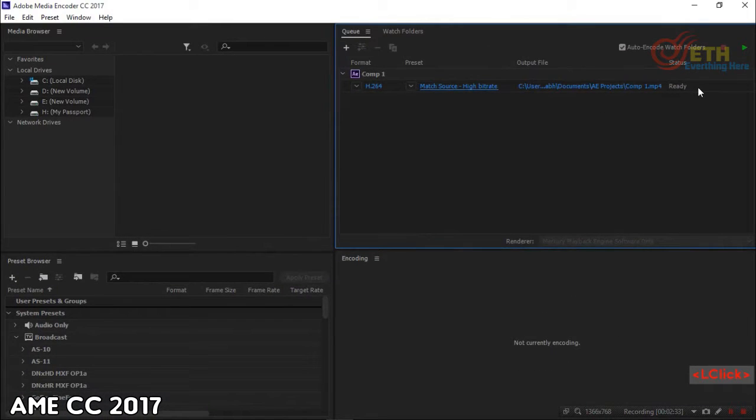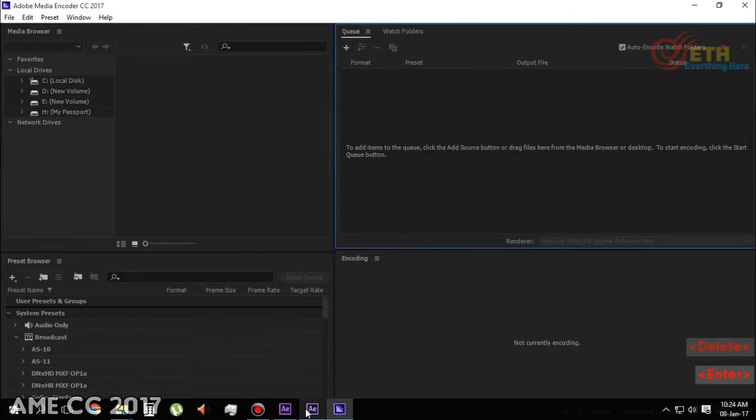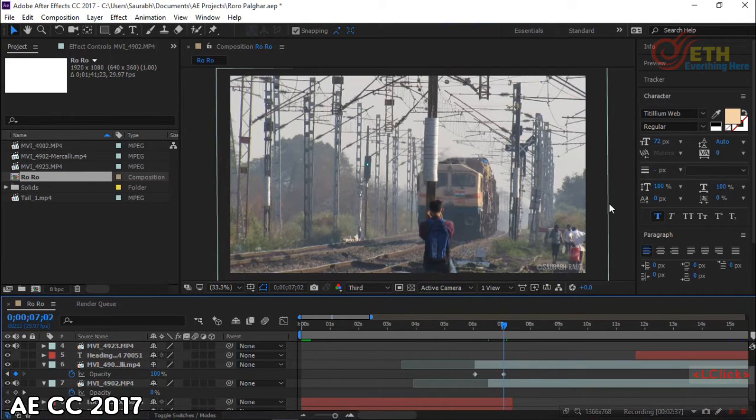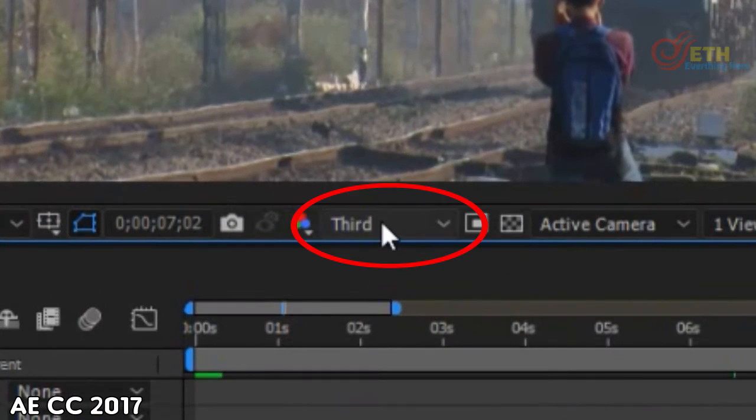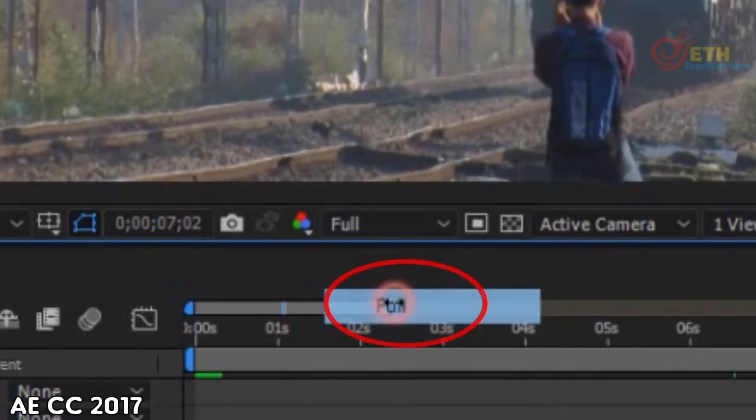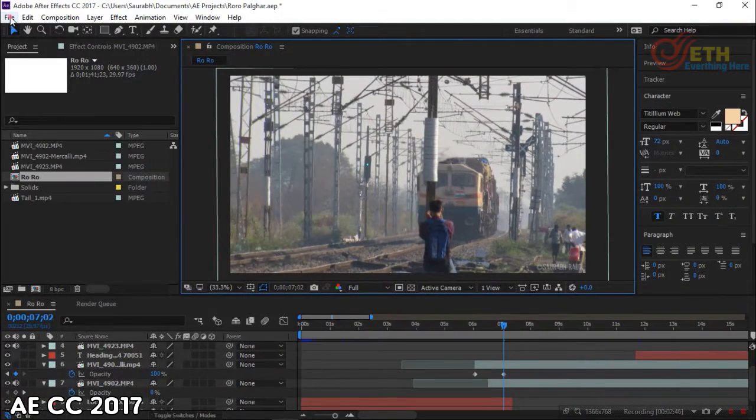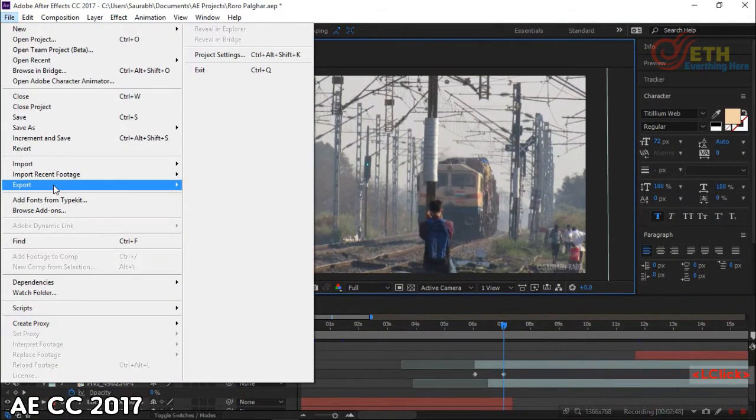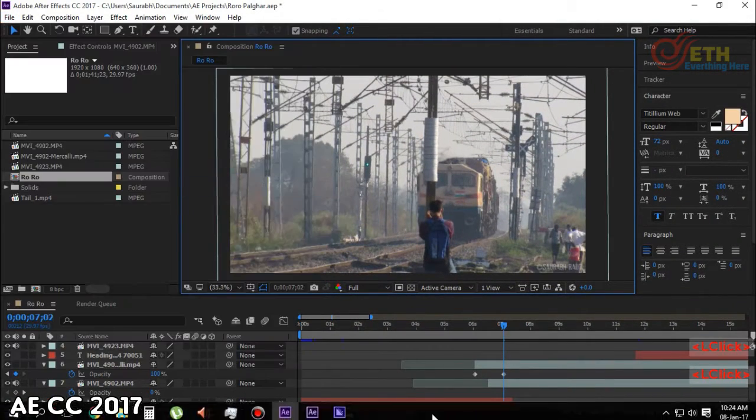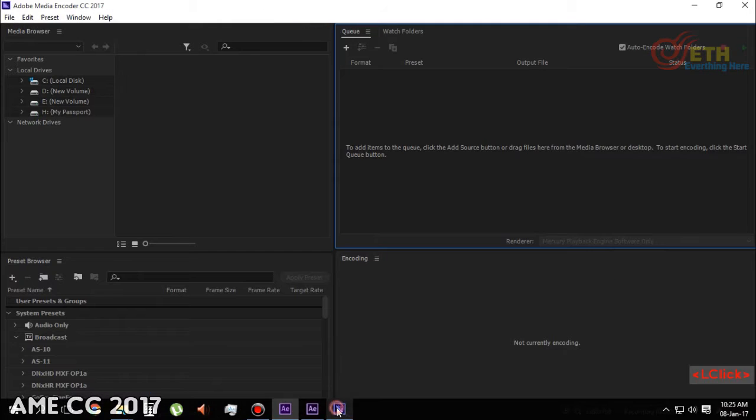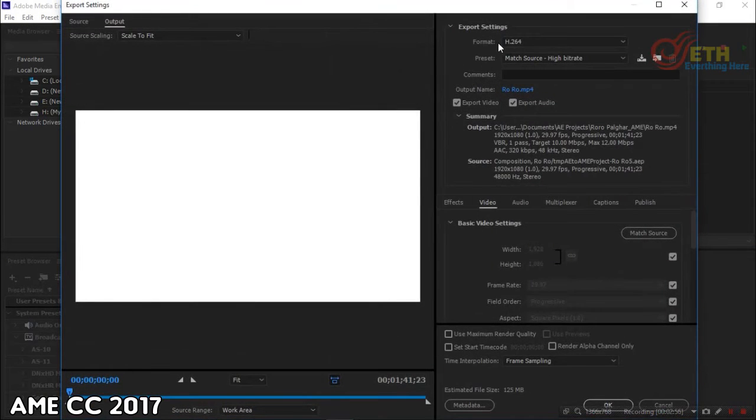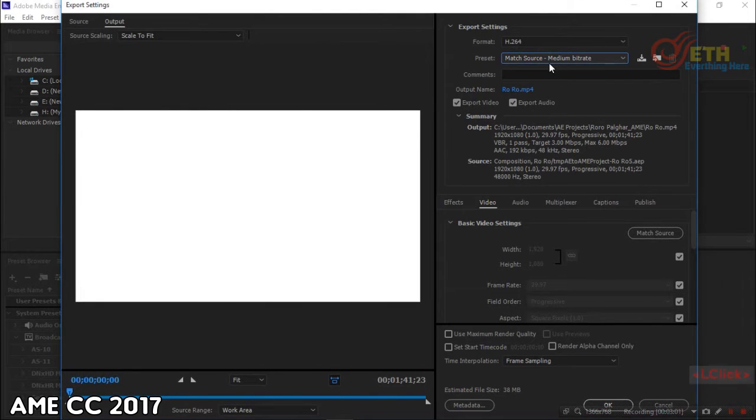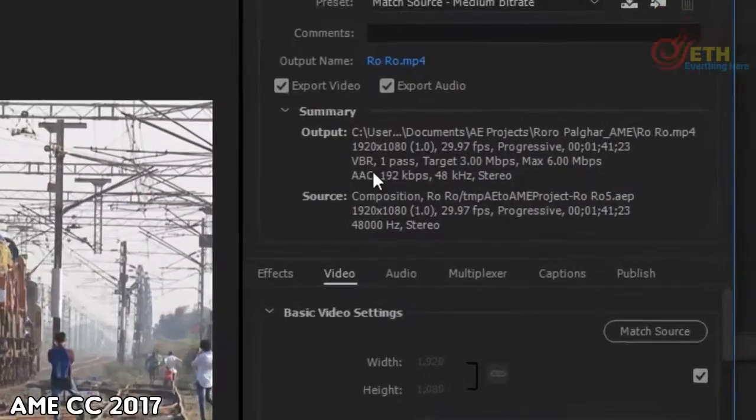Going to After Effects CC 2017, make sure you change the preview setting to Full and then export it to AME. And now, it is exported as Full HD.